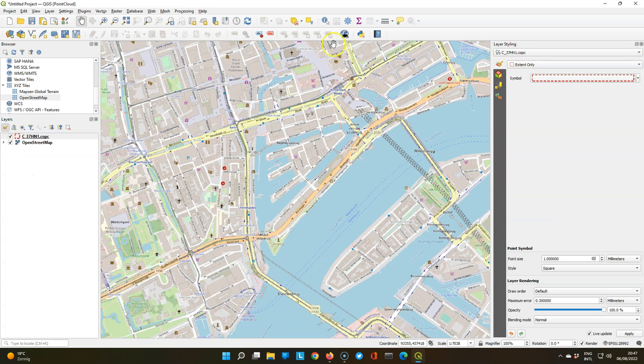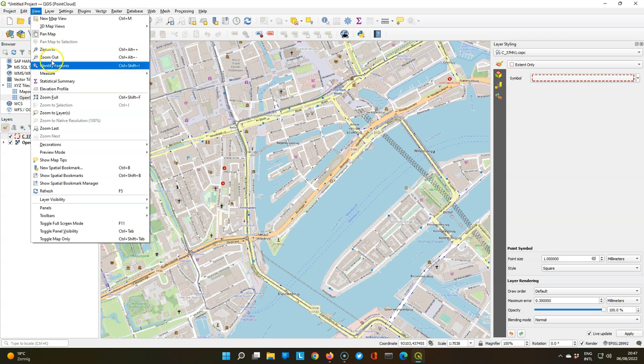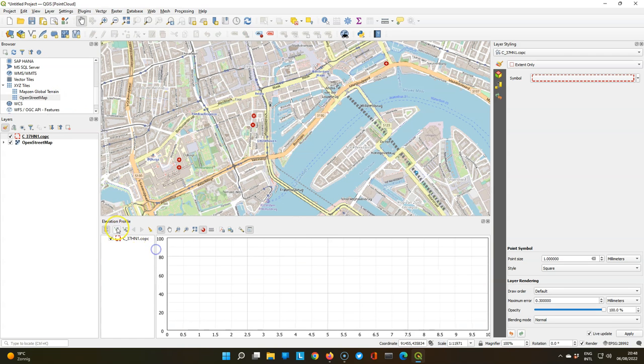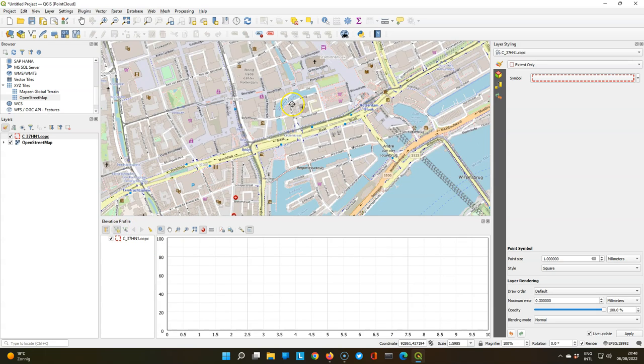I'm switching now to extent only because that's easier for us to define the transect. While in the past you had to load a plugin for the profile tool, you can now find it in the view menu. This icon can be used to capture the curve, or you can capture curve from an existing feature. Let's capture a new curve.